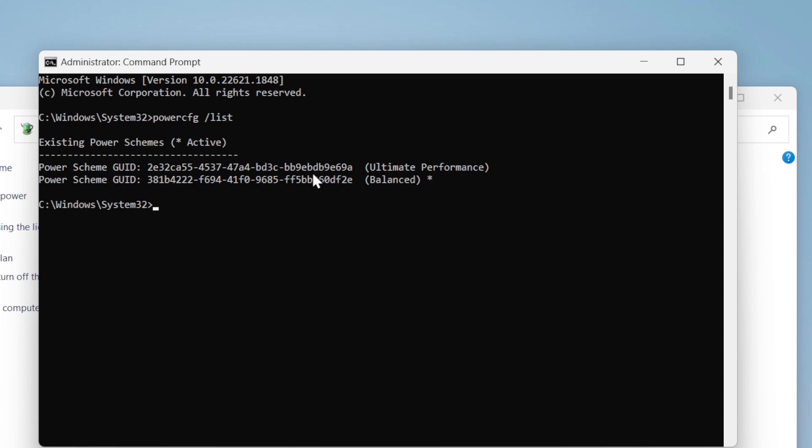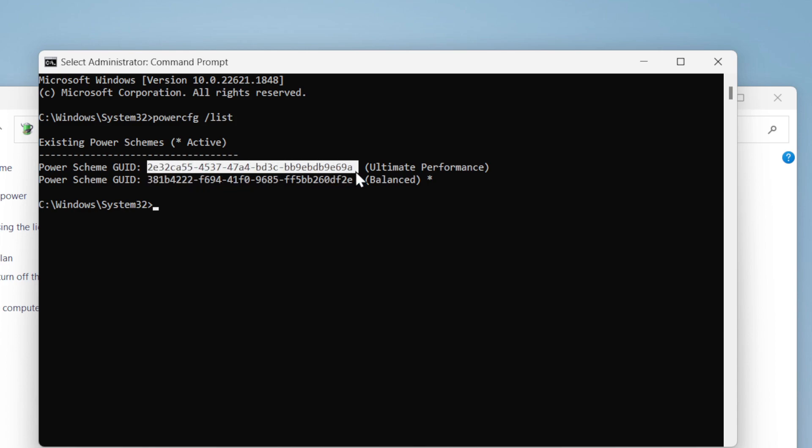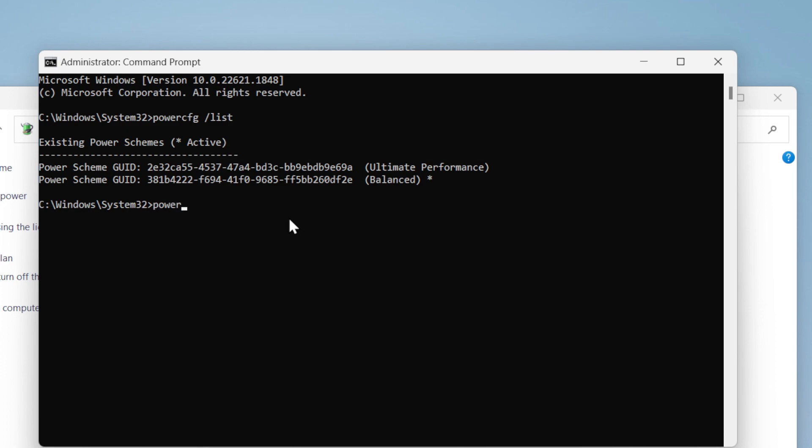In my case, it's Ultimate Performance. This is the power plan I want to delete. To delete this power plan, you need to type: powercfg -delete.